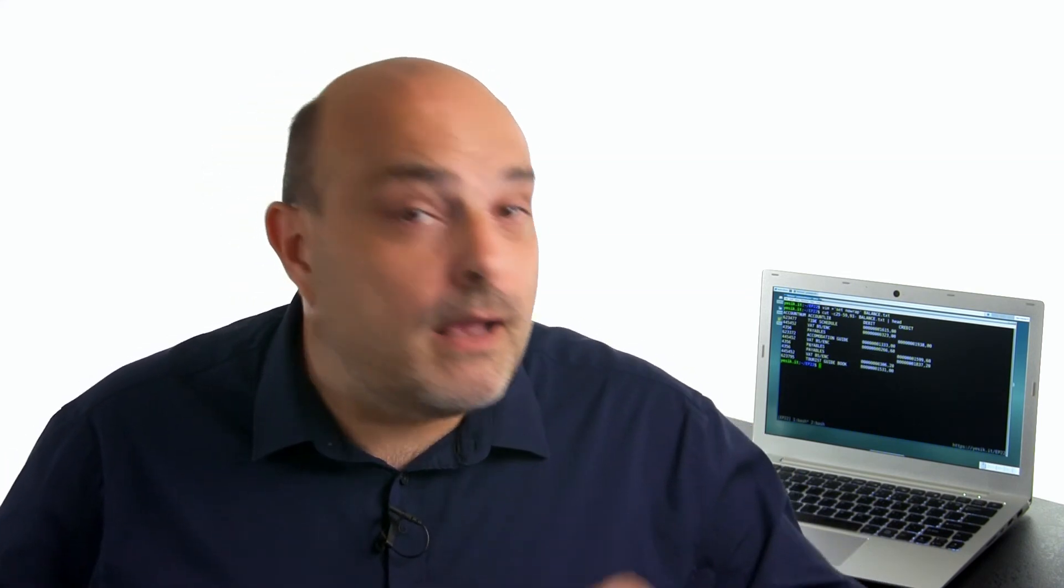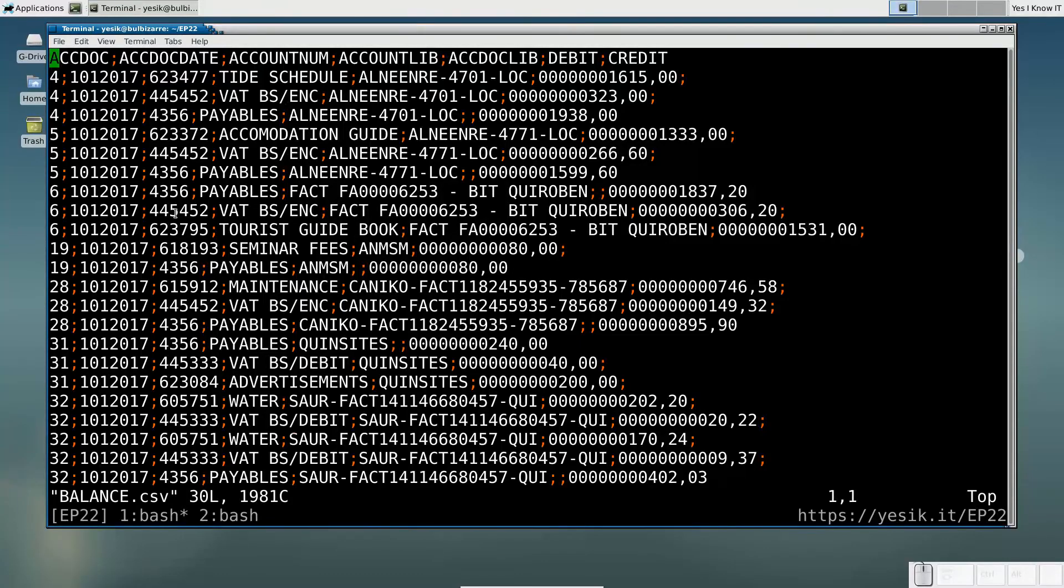A delimited text format has most of the advantages of a Fixed Width text format, but is more compact and somewhat easier to parse, at the expense of making it slightly less human readable.